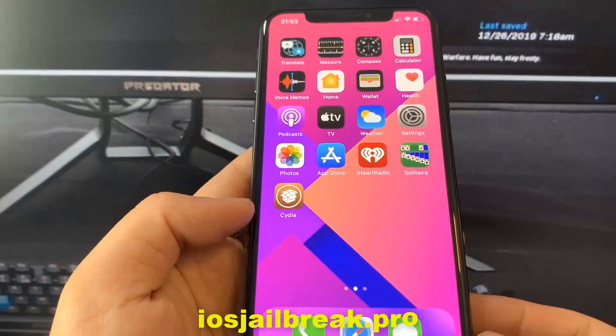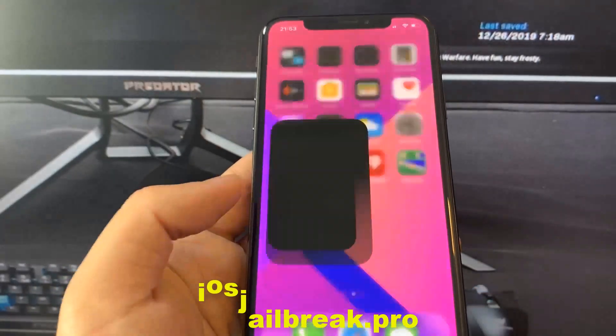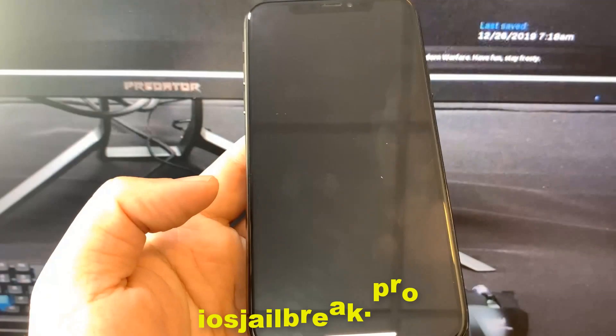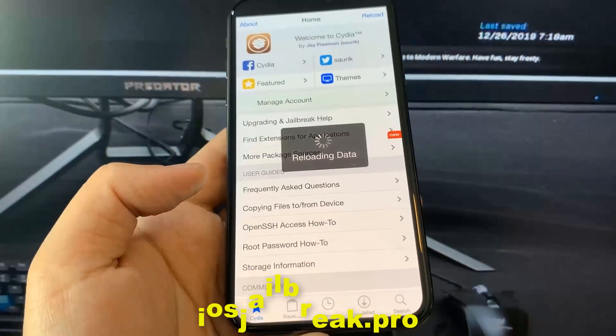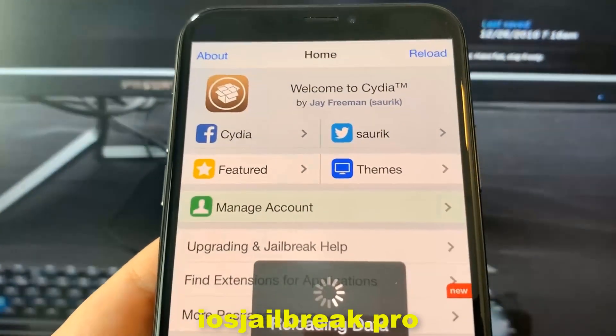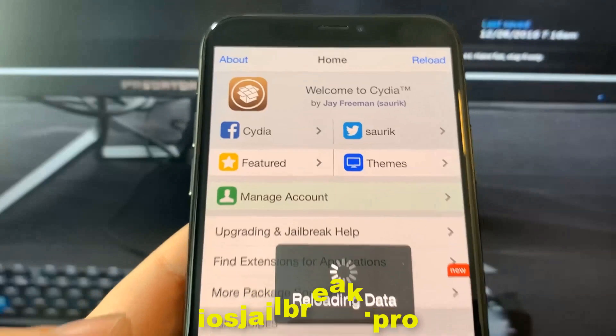As you can see, I have Cydia on my iOS device. I'll see you soon. Let's try it out. Bye.